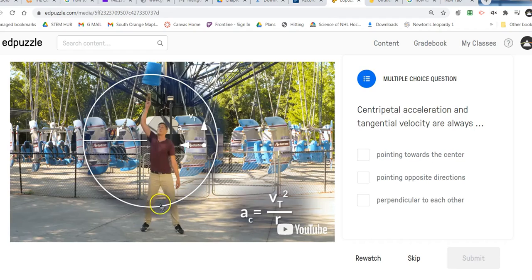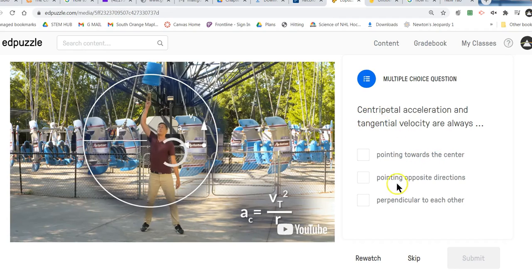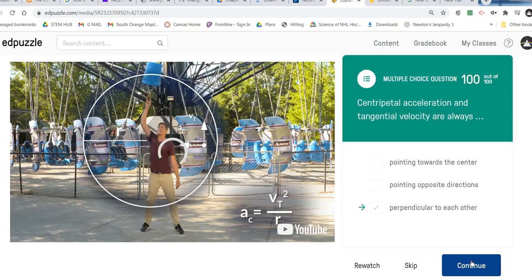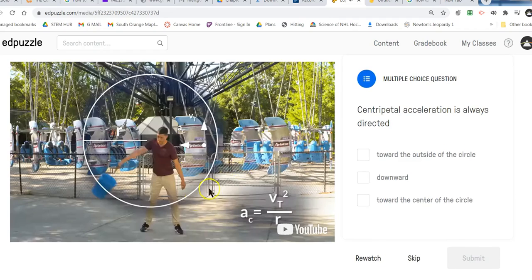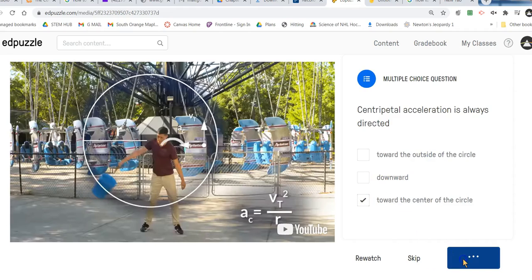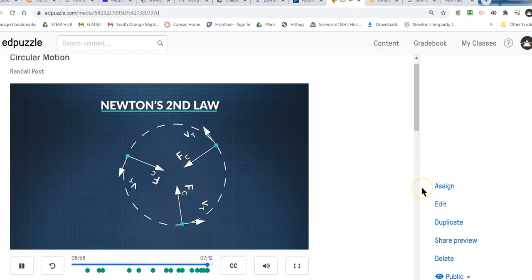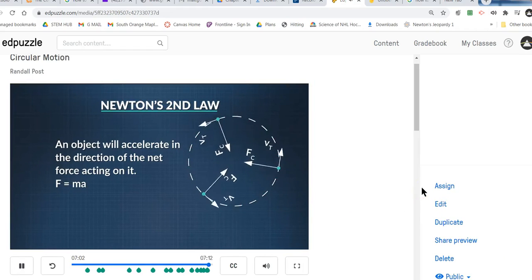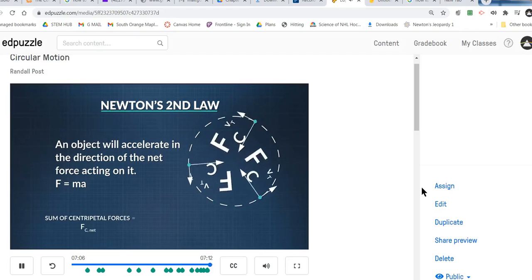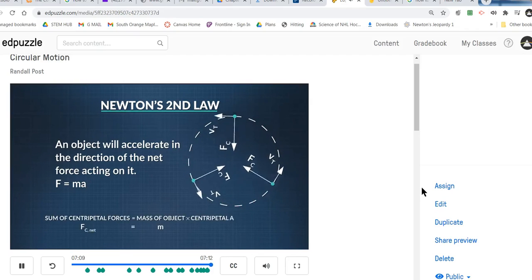When the bucket is at the bottom and the radius is pointing up toward the center, the bucket is going off to the right — perpendicular, making the shape of an L. Always think of the shape of an L: whatever's pointing toward the center, the velocity is pointing on a tangent to the circle, always forming an L — pointing perpendicular to each other. In conclusion, centripetal acceleration is always directed toward the center of the circle. Think of Newton's second law: an object will accelerate in the direction of the net force acting on it. The sum of the centripetal forces is equal to the mass of the object moving in a circle times the centripetal acceleration.